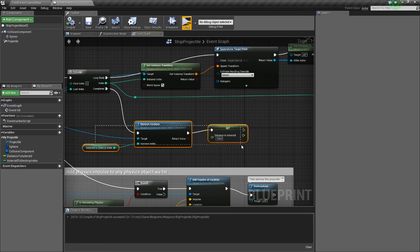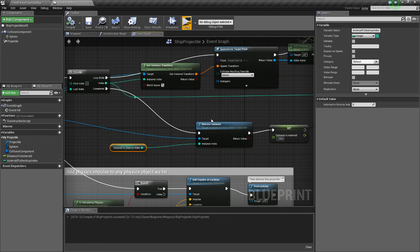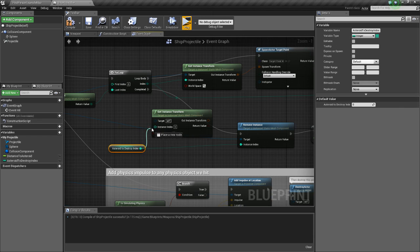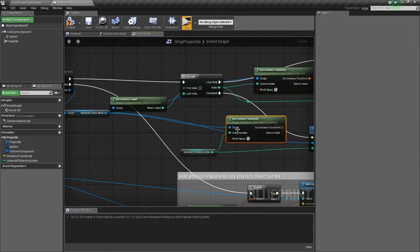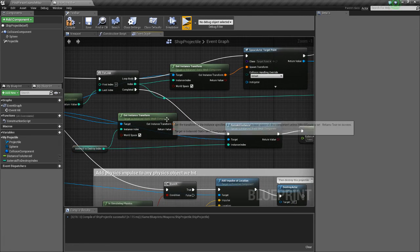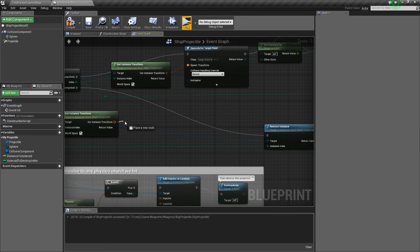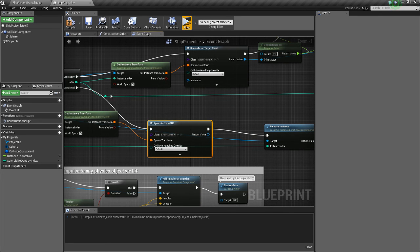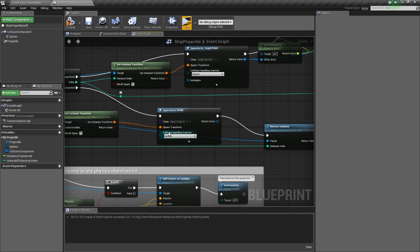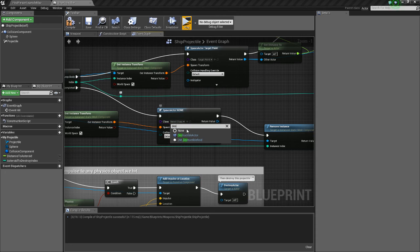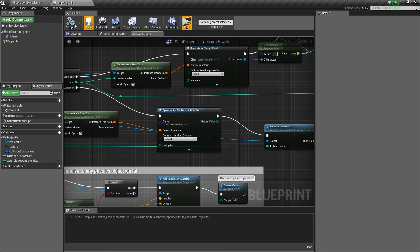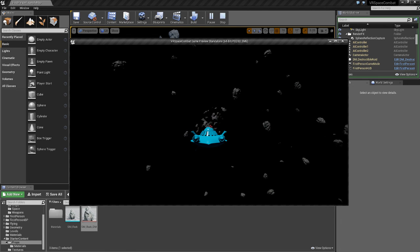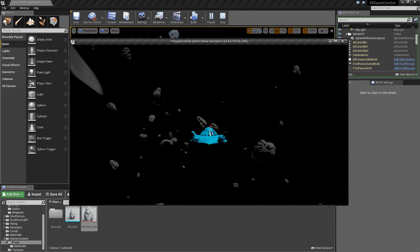Now when we remove the instance we want to first spawn the destructible, so we do this before removing the instance so we can still get its transform. Copy the get instance transform, apply the asteroid to destroy index, get the instance static mesh, make sure it's in world space. Off the transform do spawn actor from class, connect the completed pin to that, and for the spawn actor class add the dm destructible roid. Compile and save.